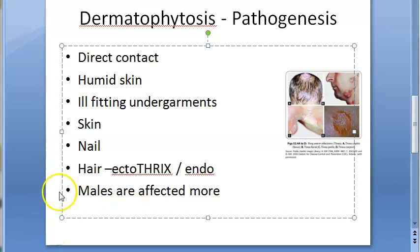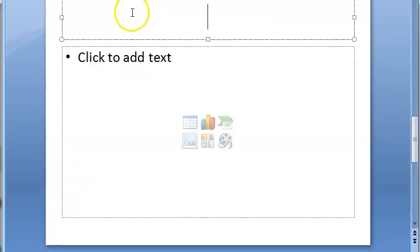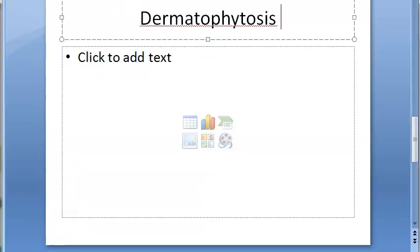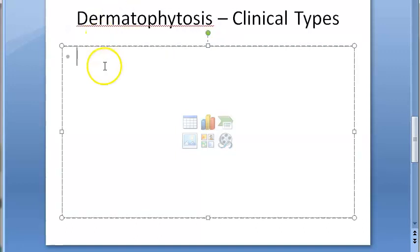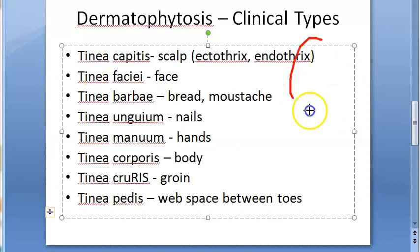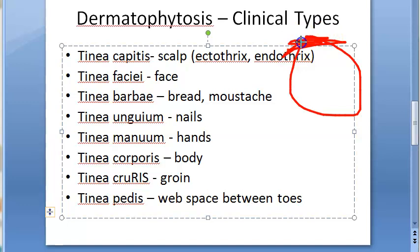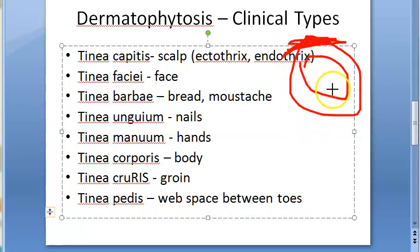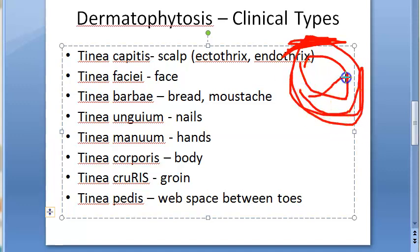Now let's look at the clinical types of dermatophytosis. Remember, these are all called tinea. If the scalp is involved, it is tinea capitis — which may show ectothrix or endothrix patterns based on the hair shaft. If the non-bearded part of the face is involved, it is tinea faciei. If the beard and mustache are involved, it is called tinea barbae.